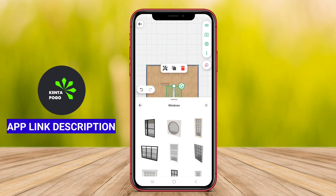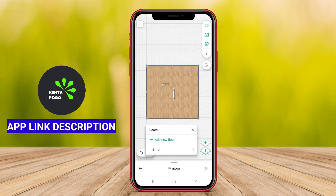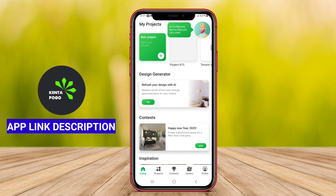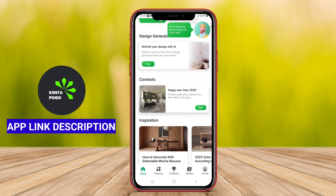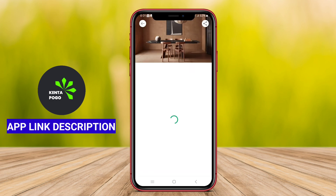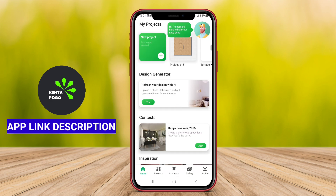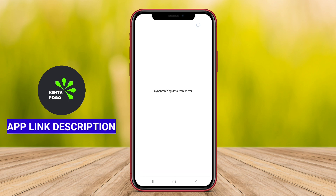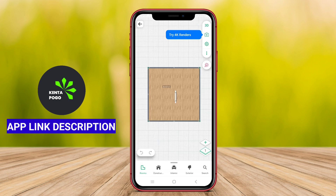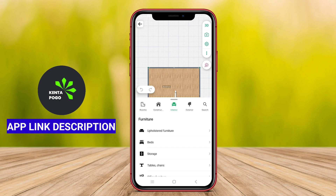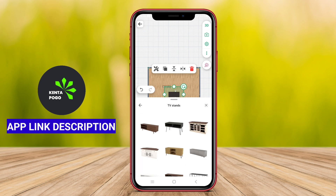Planner 5D is suitable for both beginners and experienced designers, providing a platform for creativity and innovation without requiring advanced technical skills. Additionally, it often incorporates social sharing features, enabling users to showcase their designs and seek inspiration from others. Overall, Planner 5D Home Design is an exceptional tool for anyone looking to reimagine their living space with ease and creativity.